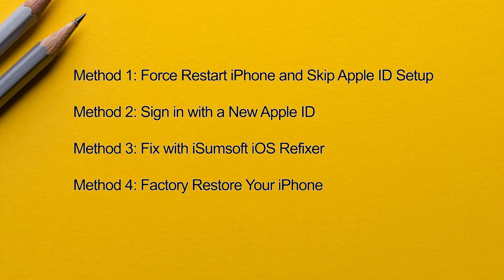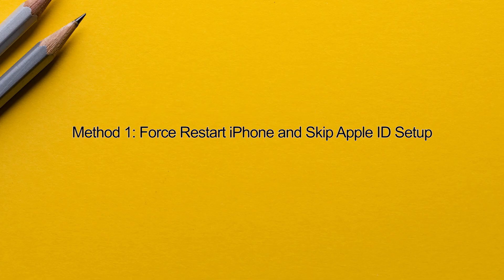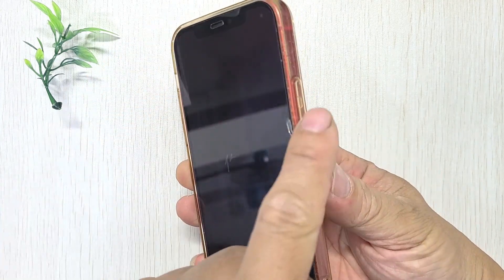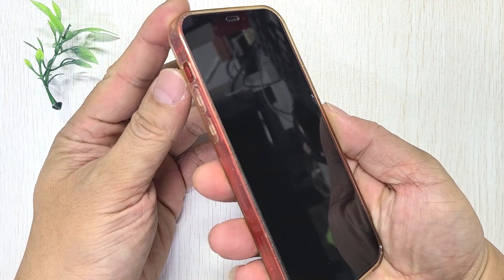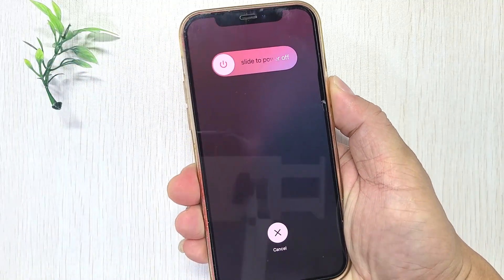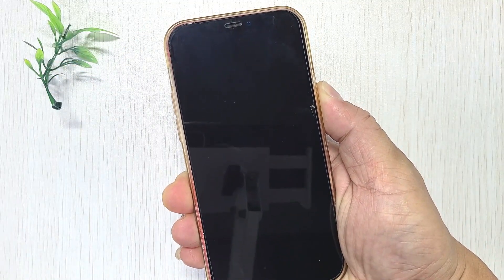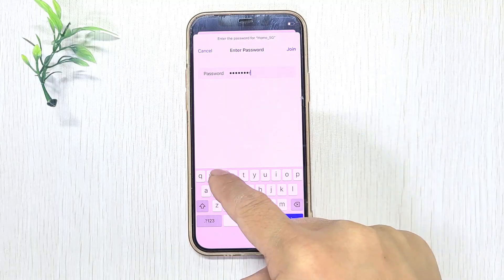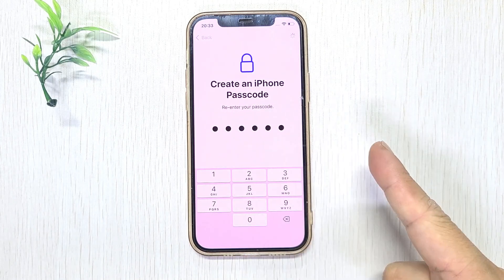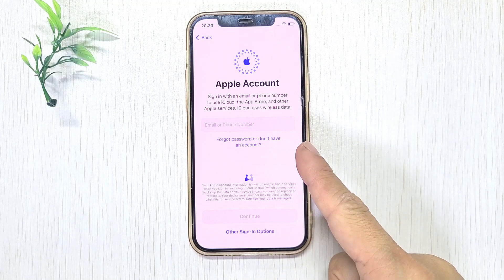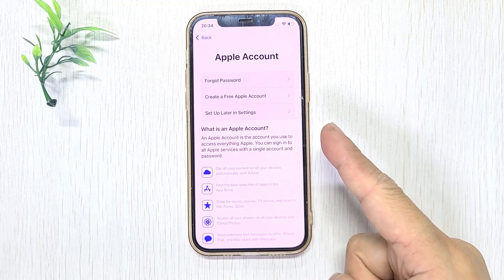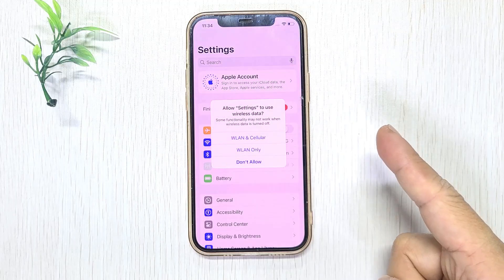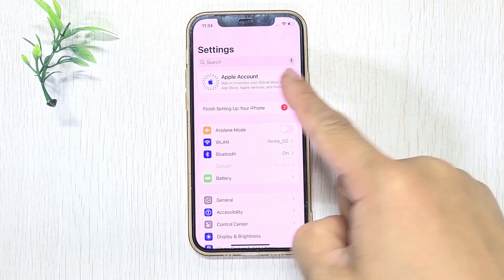Method one: Force restart your iPhone and skip setting up your Apple ID. First, press and quickly release the volume up button, then press and quickly release the volume down button, finally hold down the side button until the Apple logo appears. After the restart, set up the iPhone again. When prompted to sign in with your Apple ID, tap 'Forgot password or don't have an account,' then select 'Set up later in Settings' and choose 'Don't use.' You've now completed the setup and entered your iPhone. Now open Settings and sign in to your Apple ID from there. Many users have reported that this works.